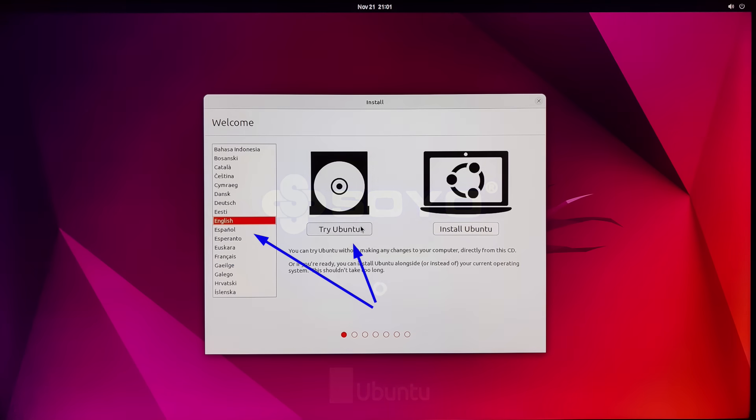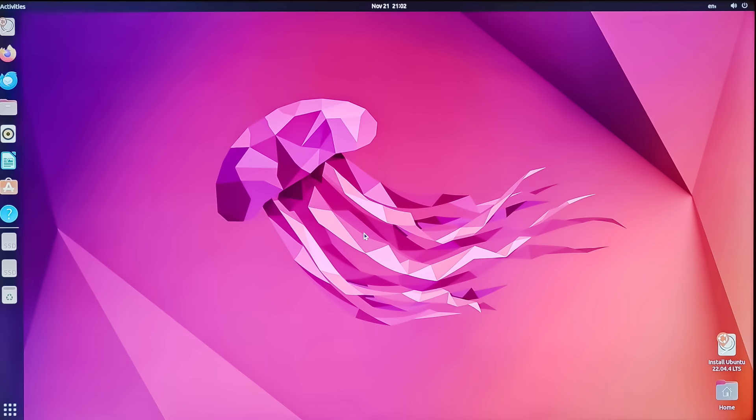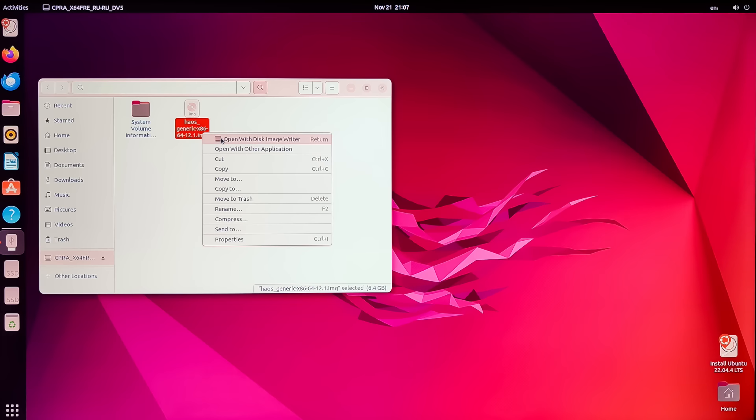And wait for the graphical interface to load. It's quite similar to Windows, except that some elements are located in different places. Now insert the second flash drive onto which we wrote the unpacked Home Assistant OS image from the archive. It opens automatically. If not, open it through the File Explorer whose icon is on the left panel.